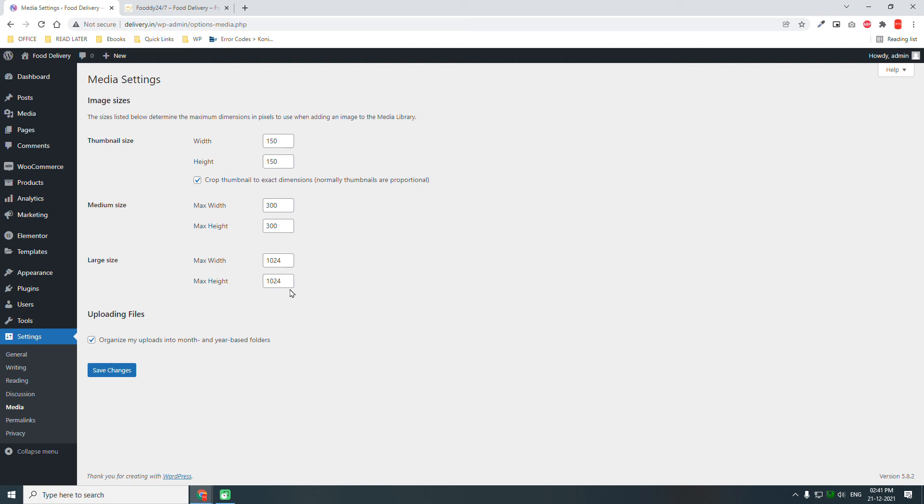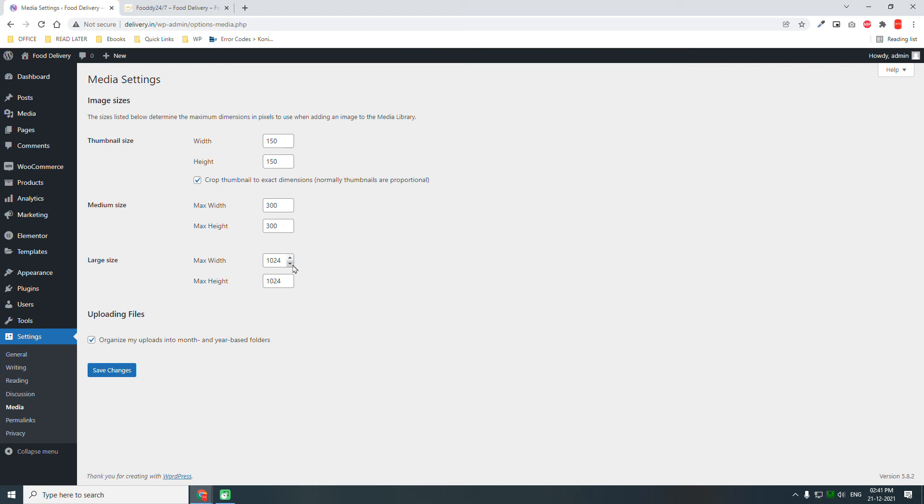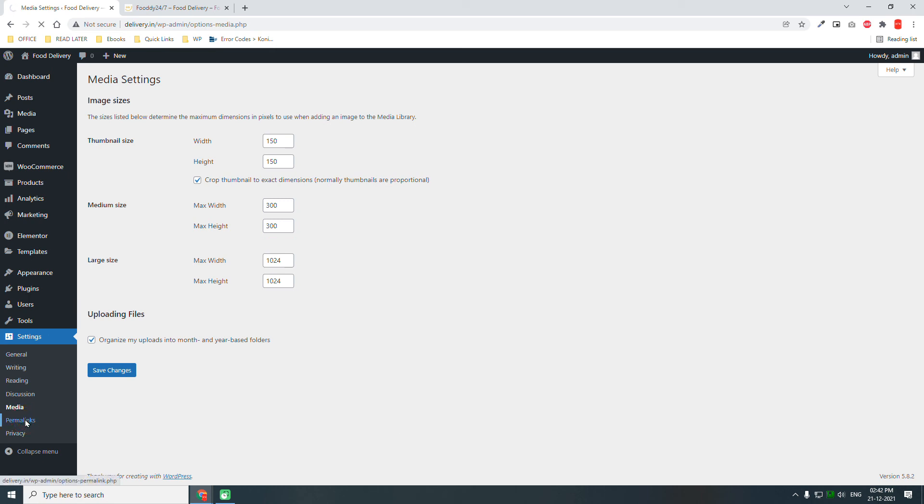Media. This is default. Thumbnail size. Once you upload an image, WordPress will generate thumbnails according to these sizes. You can use this size to design your WordPress website. There is not much to change here. Especially for WooCommerce websites, this thumbnail size is okay.